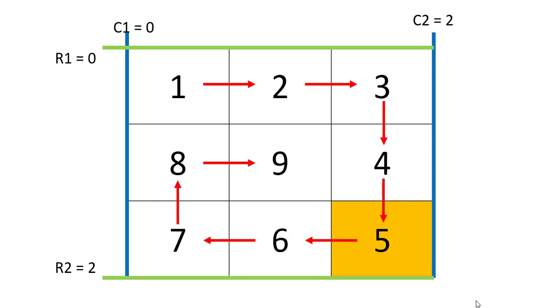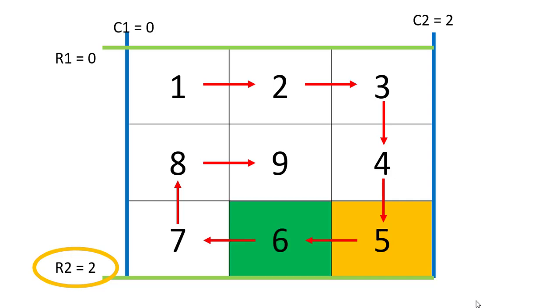Then we need to move into this R2 row, which is the 2nd row for now, and move till we reach the C1 column, that is the first column. So we fill up to that.